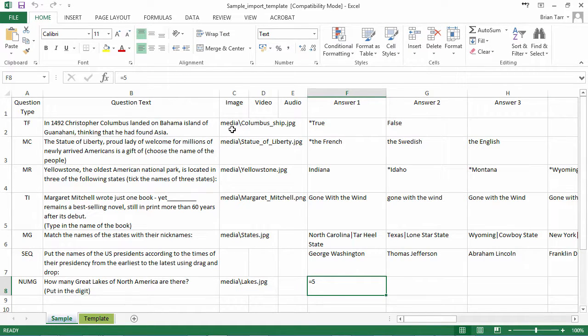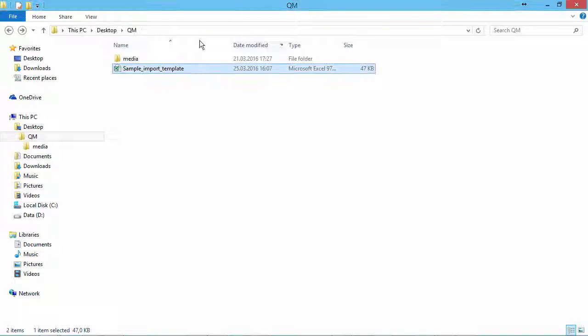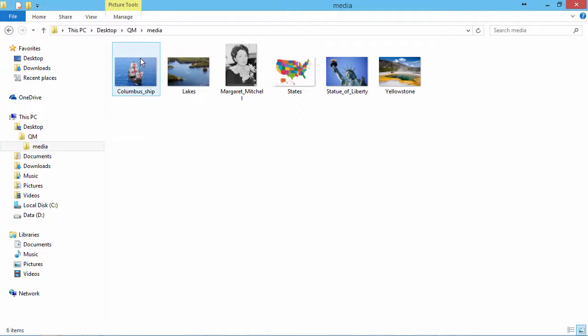And the paths to the media files are all relative to the Excel file, as you can see here.